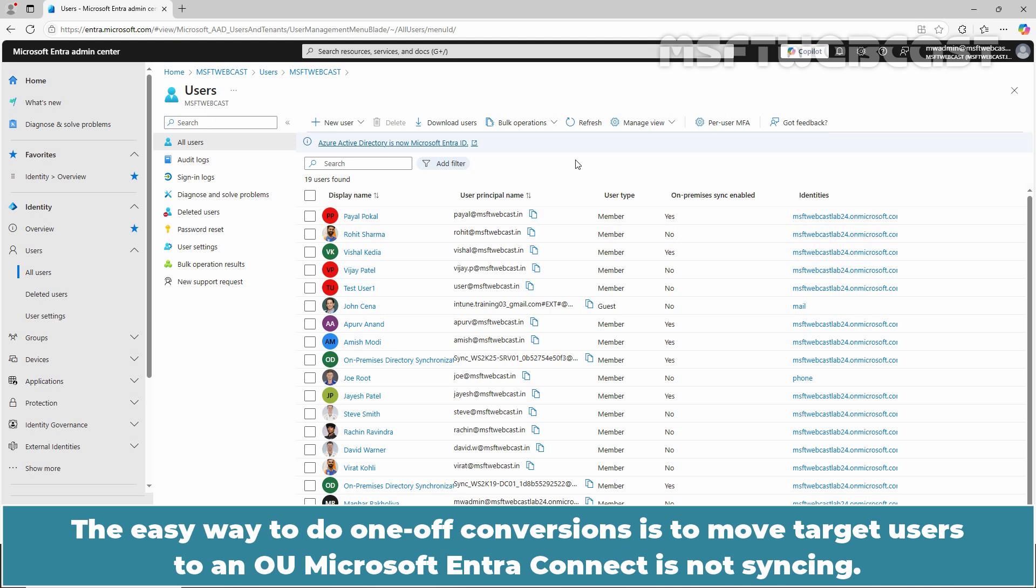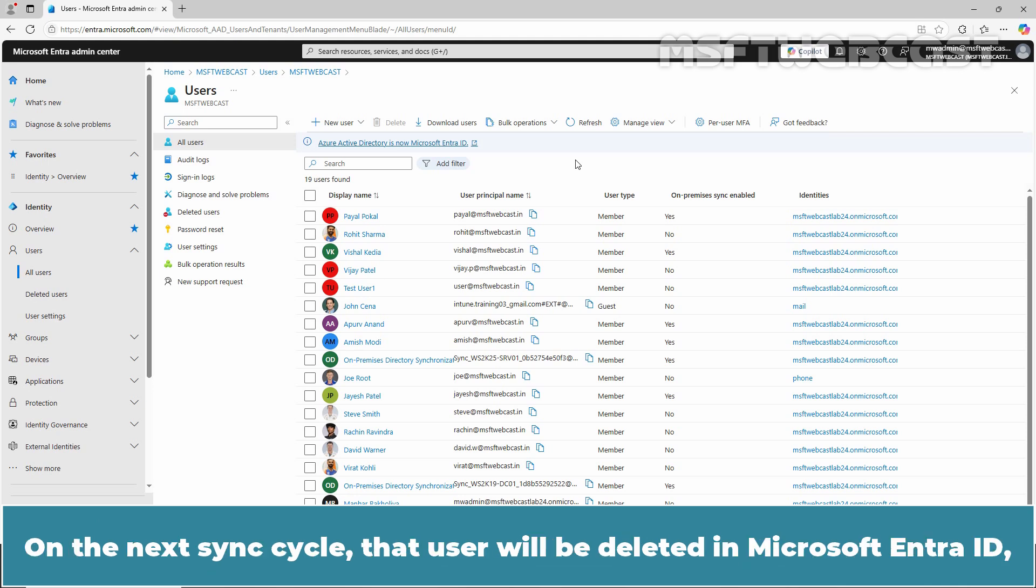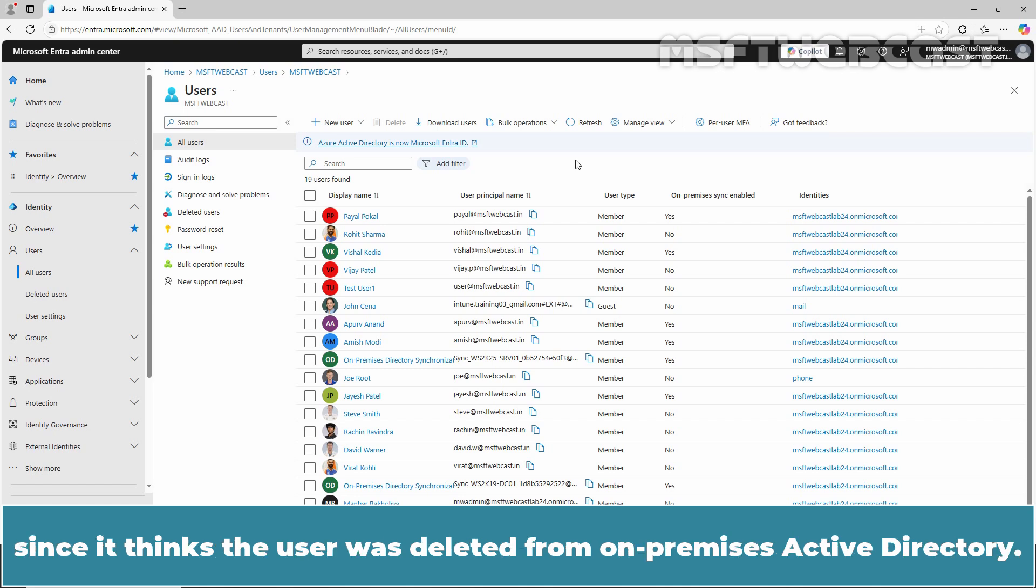The easy way to do one-off conversions is to move target users to an OU Microsoft Entra Connect is not syncing. On the next sync cycle, that user will be deleted in Microsoft Entra ID since it thinks the user was deleted from On-Premises Active Directory.